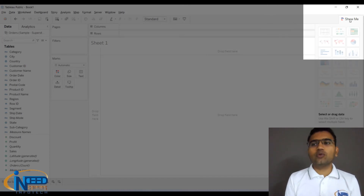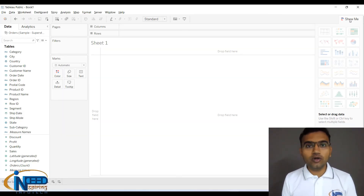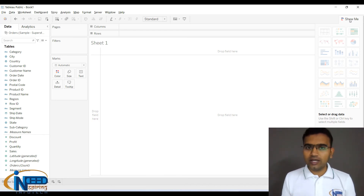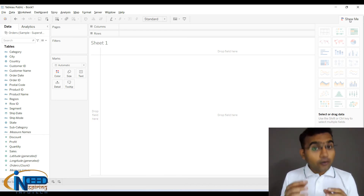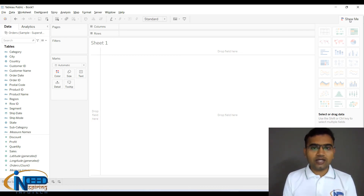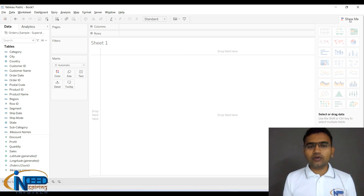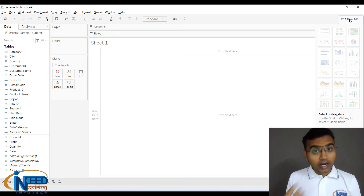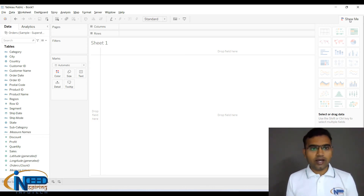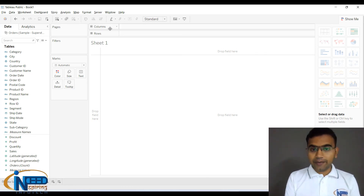On the top right we have Show Me. Clicking on it gives you all possible visualizations based on the data you have brought into the work area — the sheet area. It helps you see what charts can be created with the fields you have in the Columns and Rows sections.